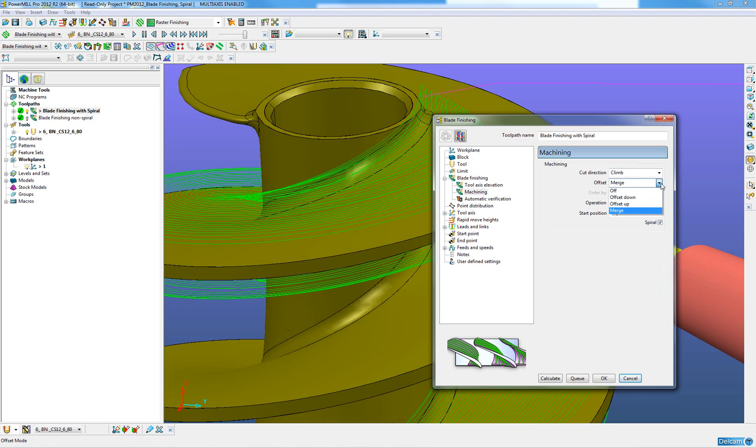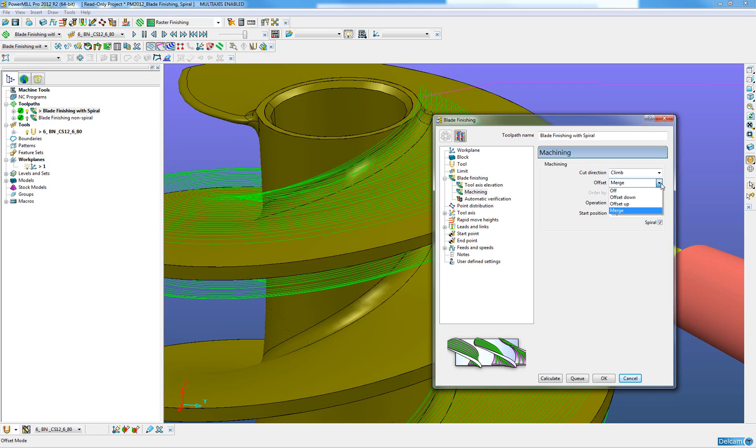When the merge offset option is used, the passes can be linked to form one spiral continuous pass. But if either offset up or offset down options are used, then there may be open passes which therefore will not form part of the spiral.